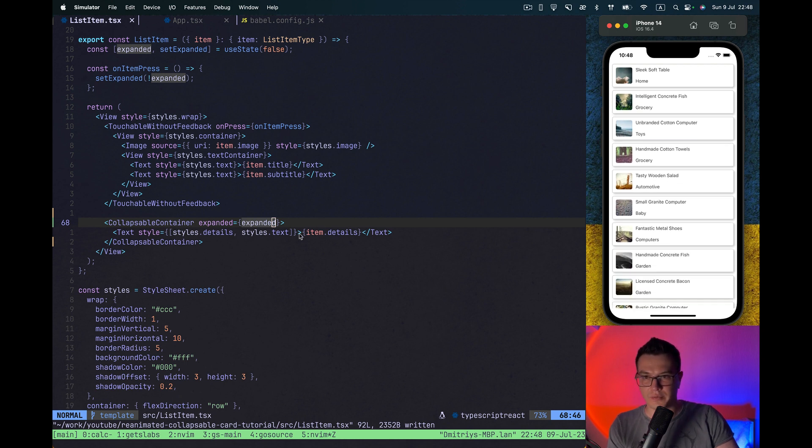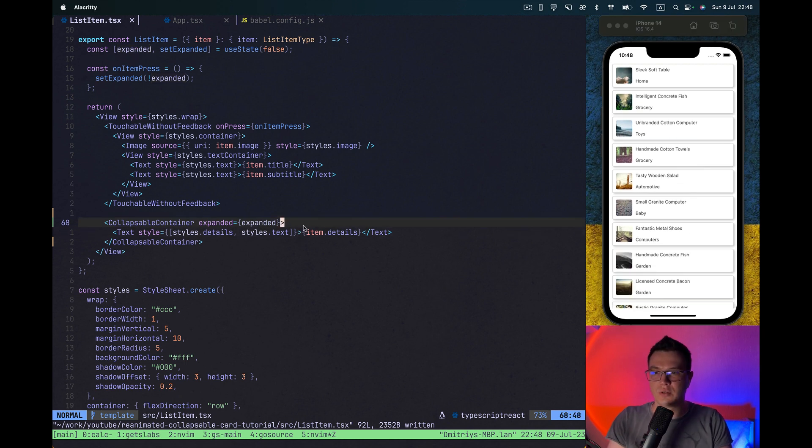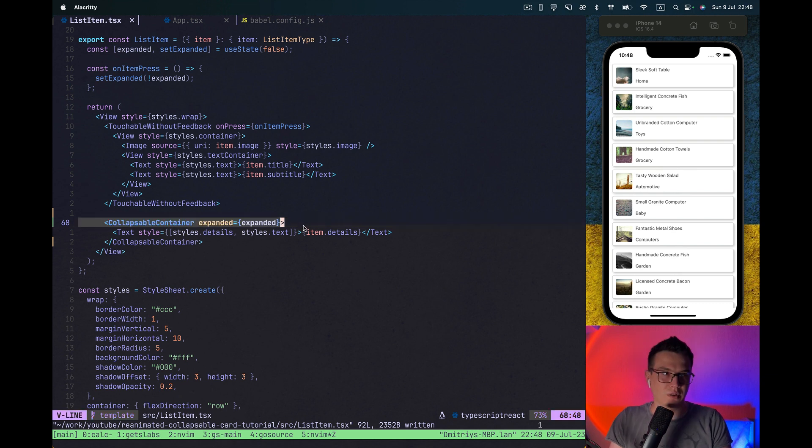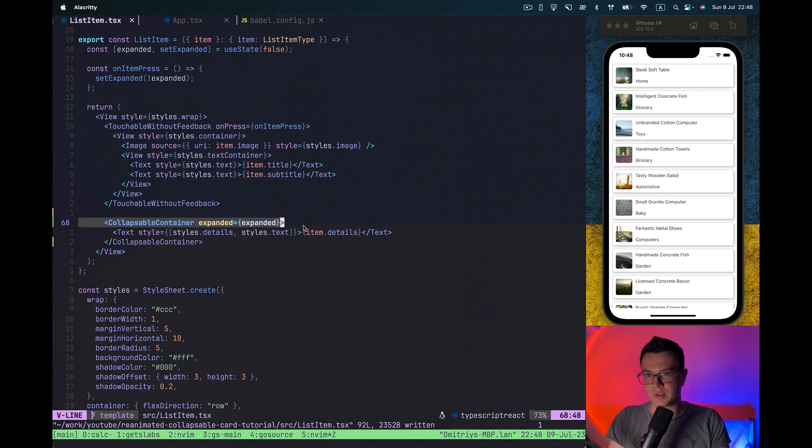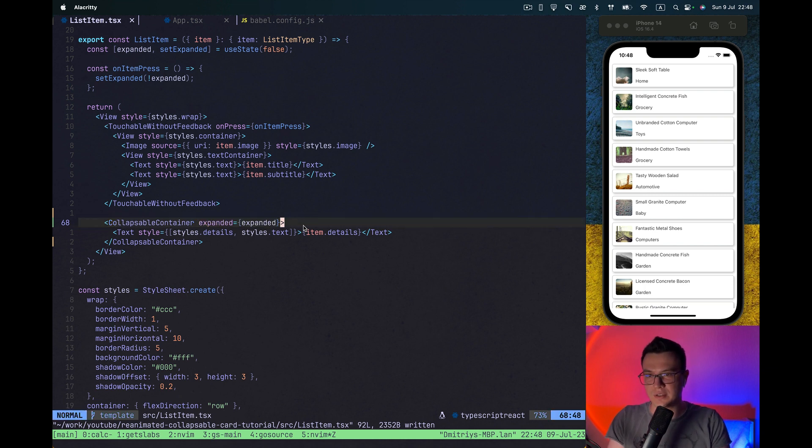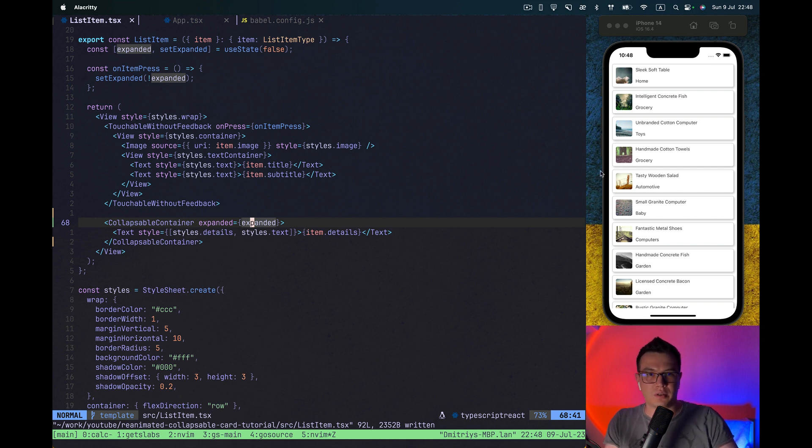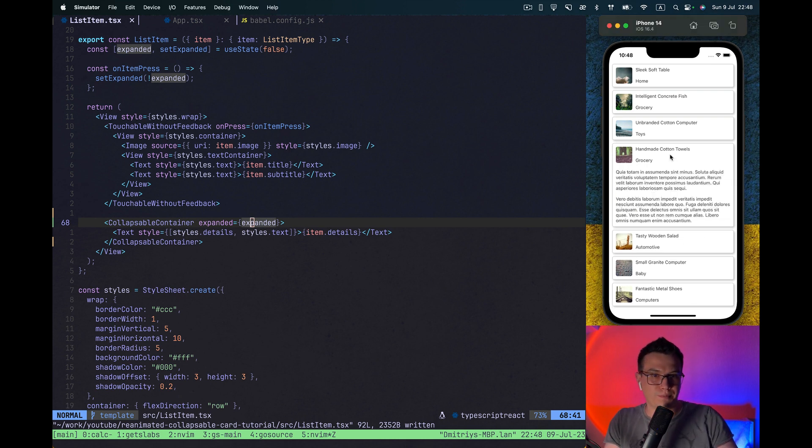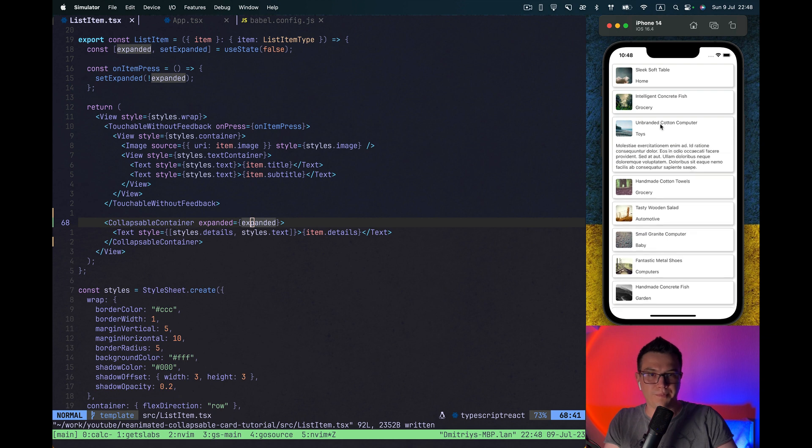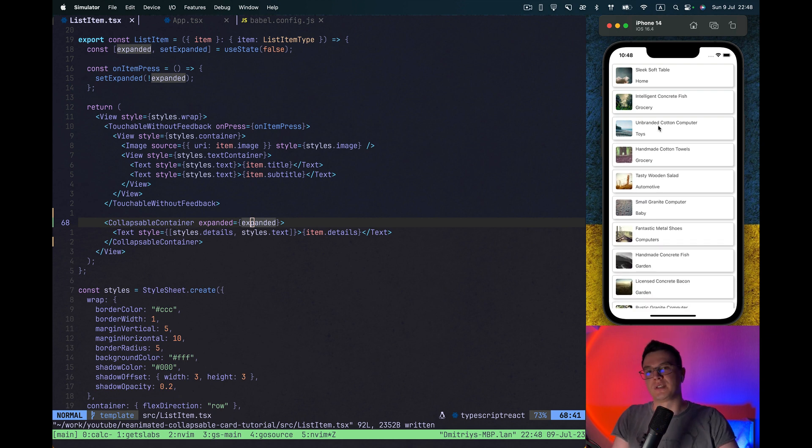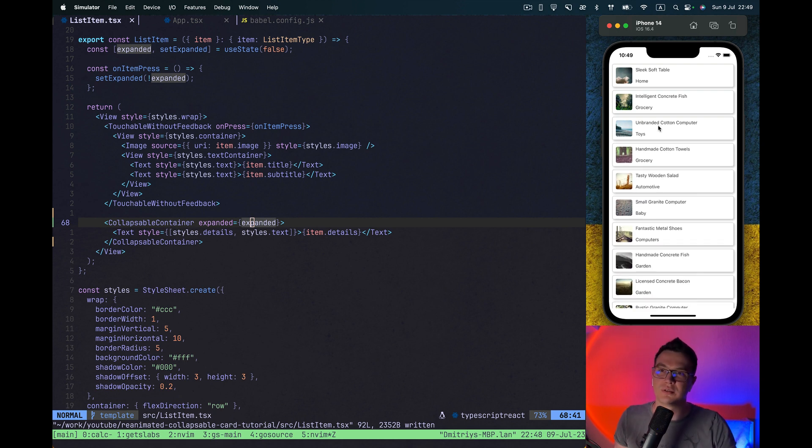And what you need to make any component in your app collapsible now, just wrap it with collapsible container and pass the boolean flag whether it's expanded or collapsed. So yeah, this is basically it. Thank you for watching. We'll see you in the new videos.